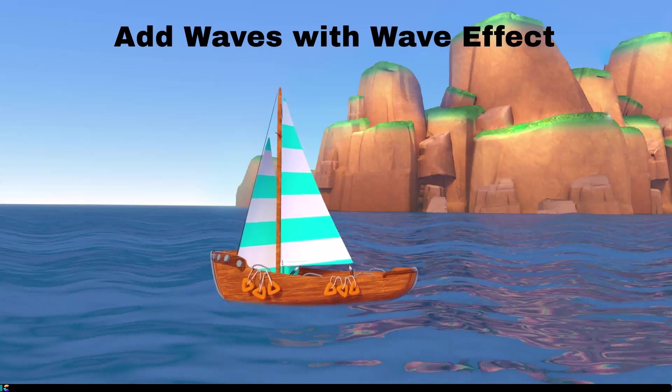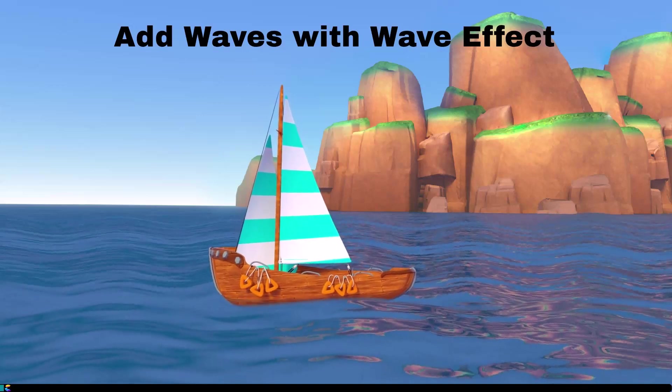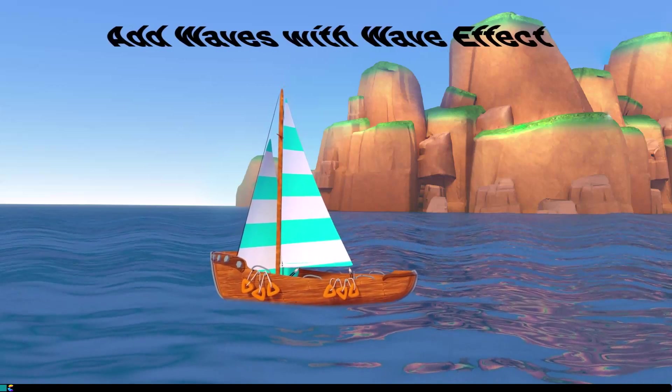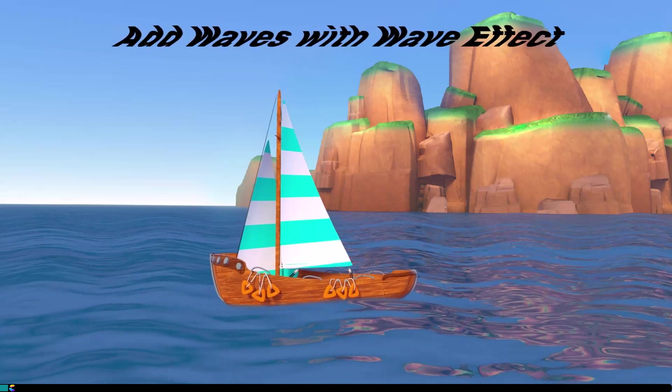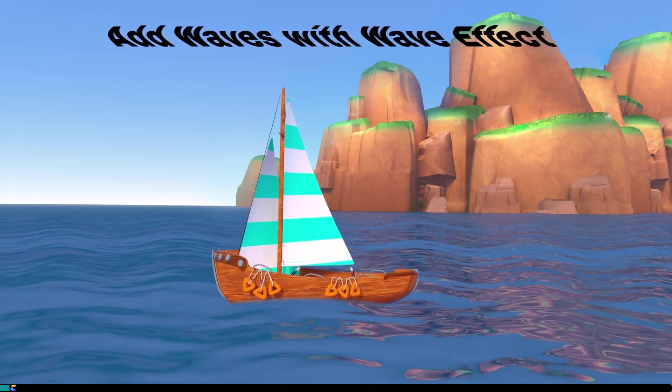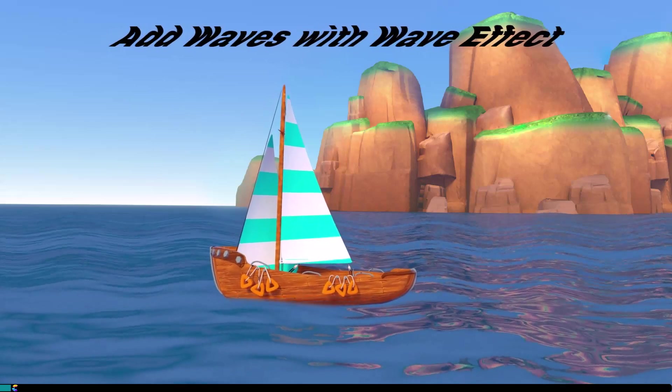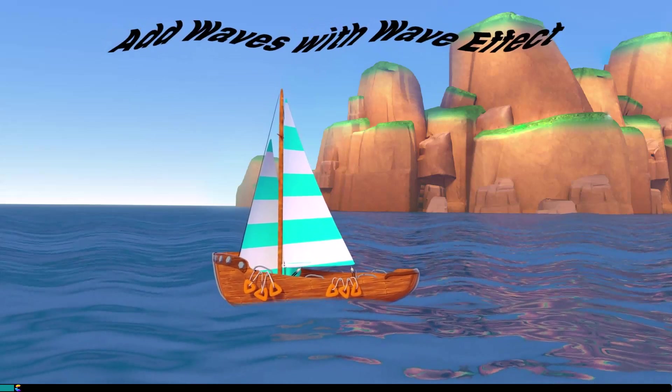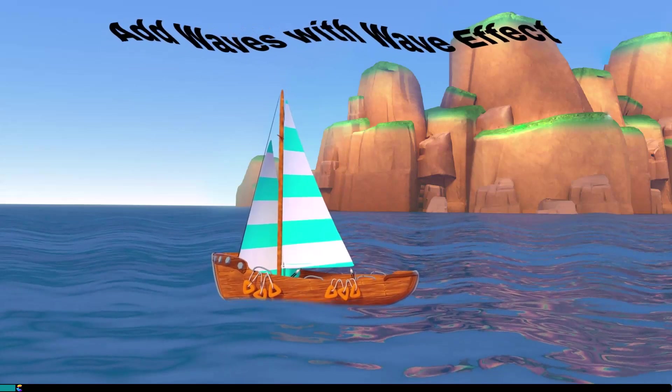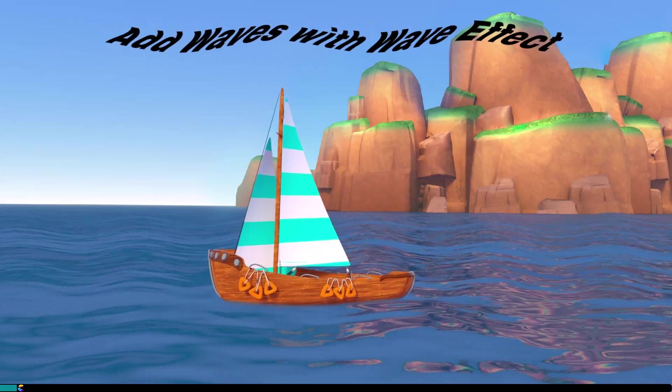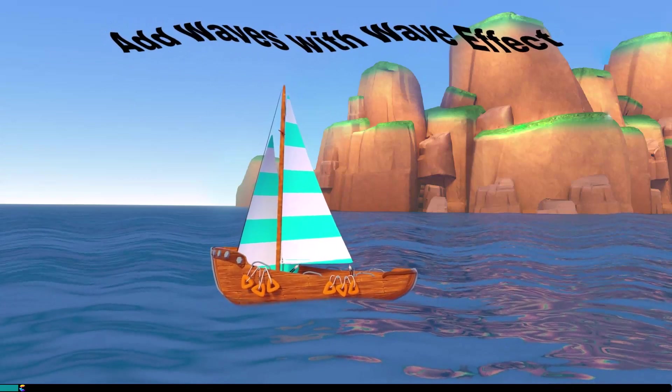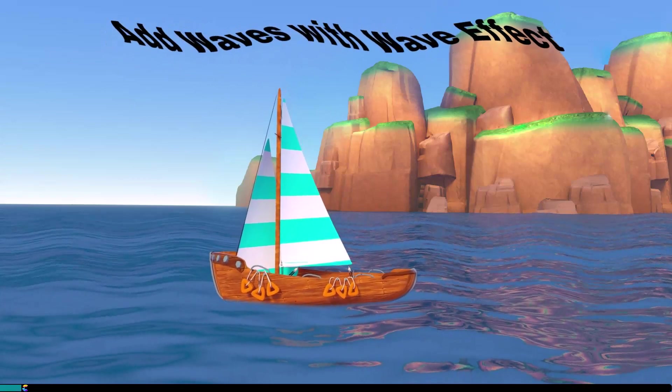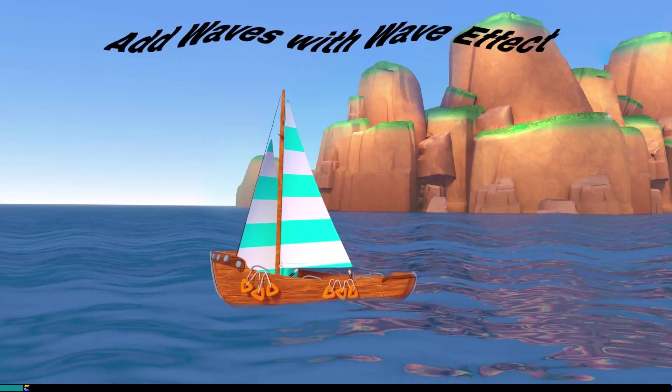Create Studio Pro introduced a wave effect in version 1.8 and in this tutorial I will share how to apply that effect to make the water wavy but not the sky or island. Keep watching and I'll show you how.